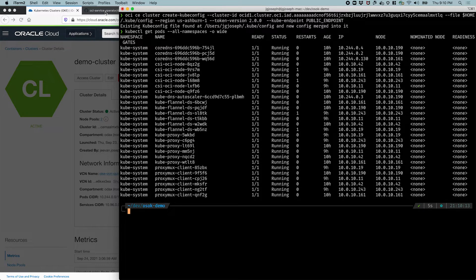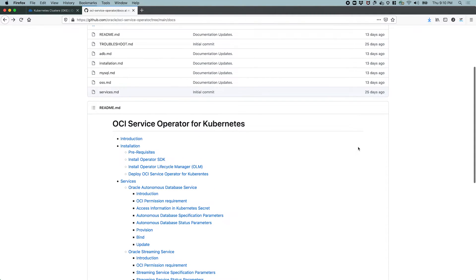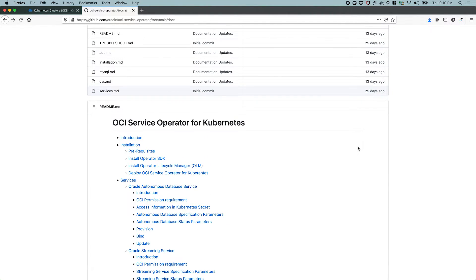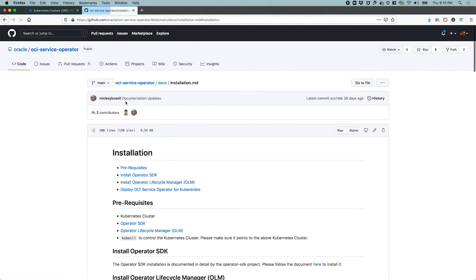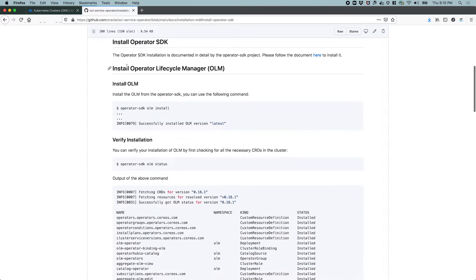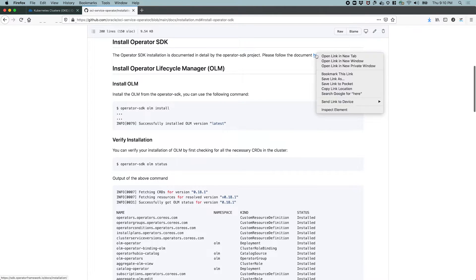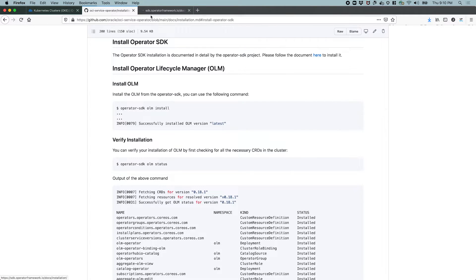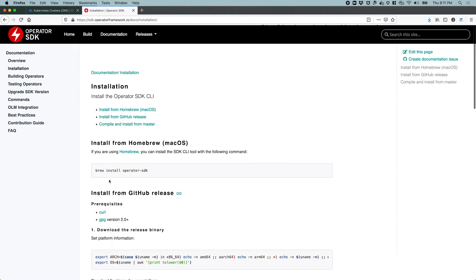So let's go over to the documentation for that. The OCI service operator for Kubernetes is available on GitHub, and the GitHub documentation is kept up to date. So let's look at the installation instructions really quick. Okay, let's go to step one. And here we see the first thing we need to do is install the operator SDK. I'm just going to head over here and copy the command.